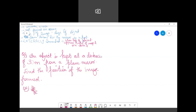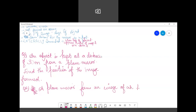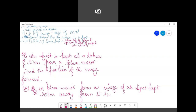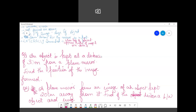Question number two: a plane mirror forms an image of an object kept 20 centimeters away from it. Find the distance between the object and the image.